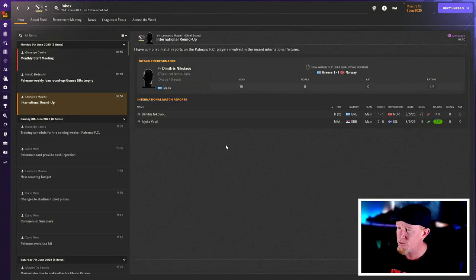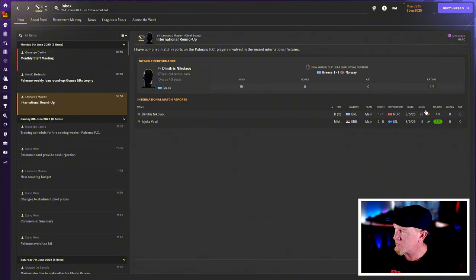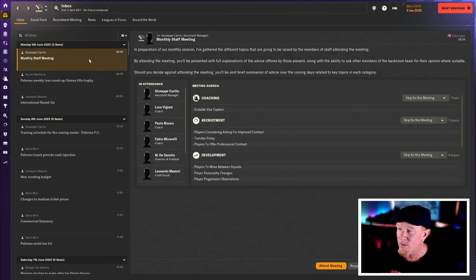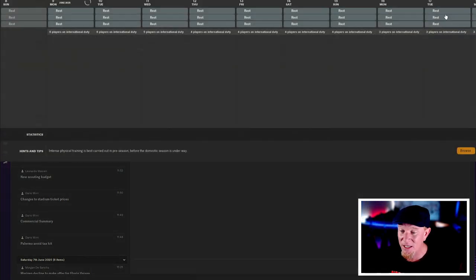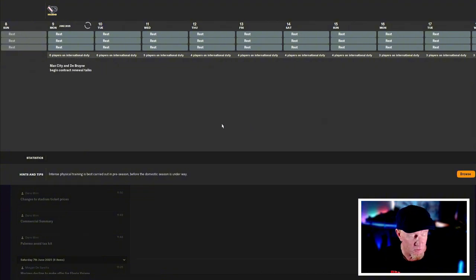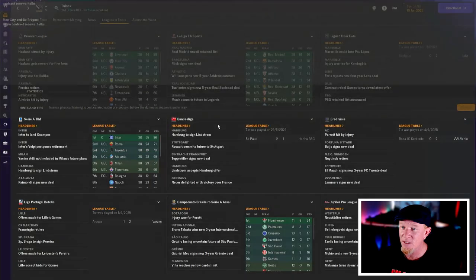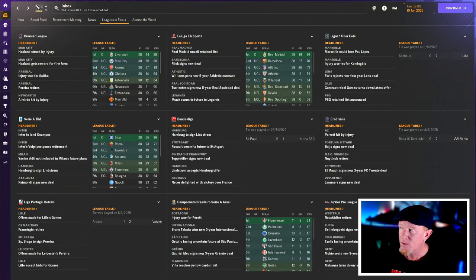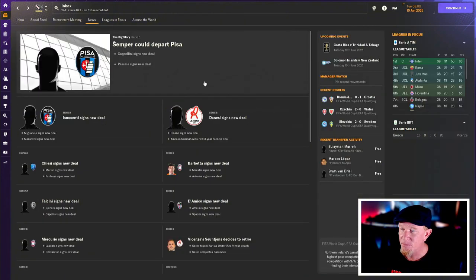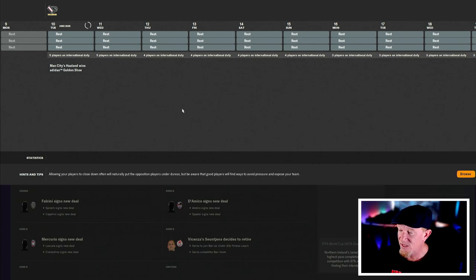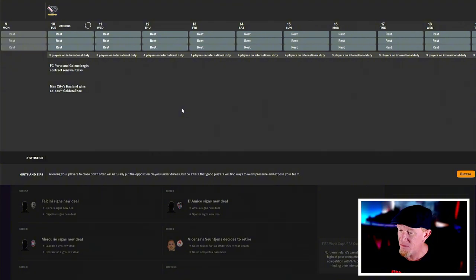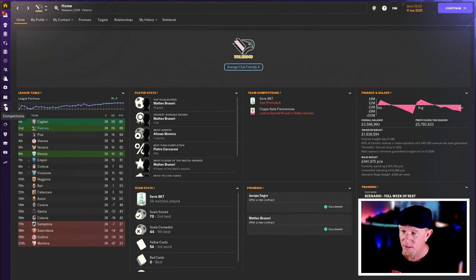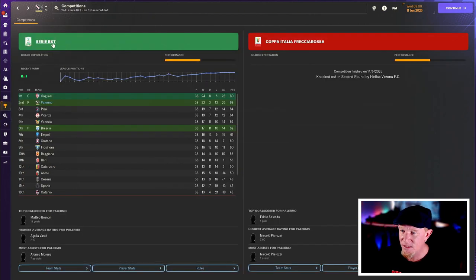We've got some players away on international duty. Vasic is off playing for Serbia. Nikolaou's off playing for Greece and not doing terribly well, but Volpato scored for his country. So that was delightful. Monthly staff meeting. Shoot me an email. We haven't done any more business since you've been away. I'm kind of just sitting around waiting for the 1st of July when the transfer window opens and once we're officially moved into Serie A and see what happens then. But I just want to give you an update with that financial stuff because I don't know when or if this season review is going to happen. We might just be getting rolled here and I don't care for it at all.